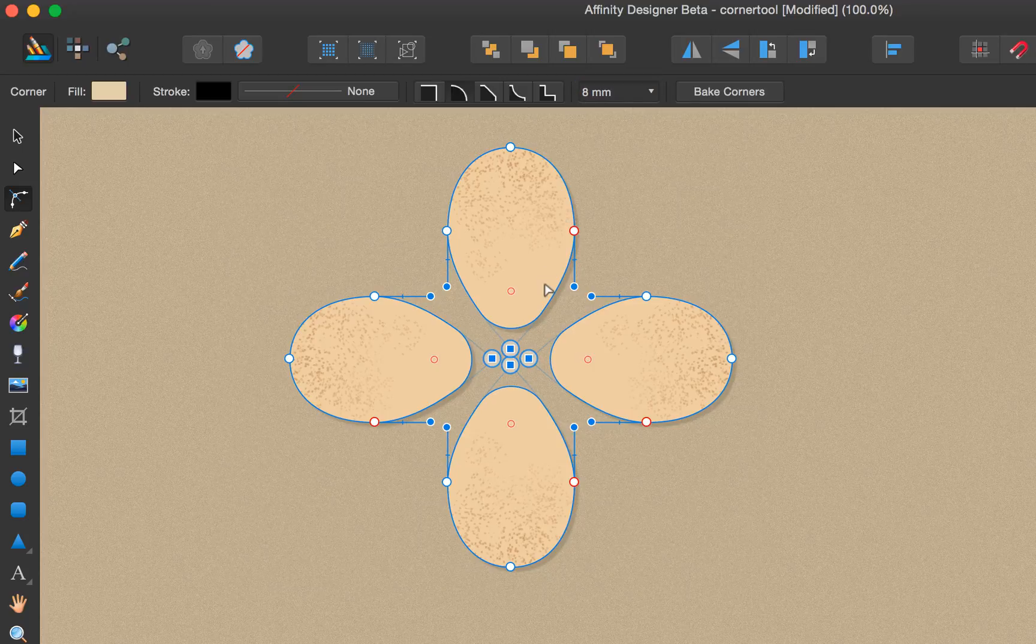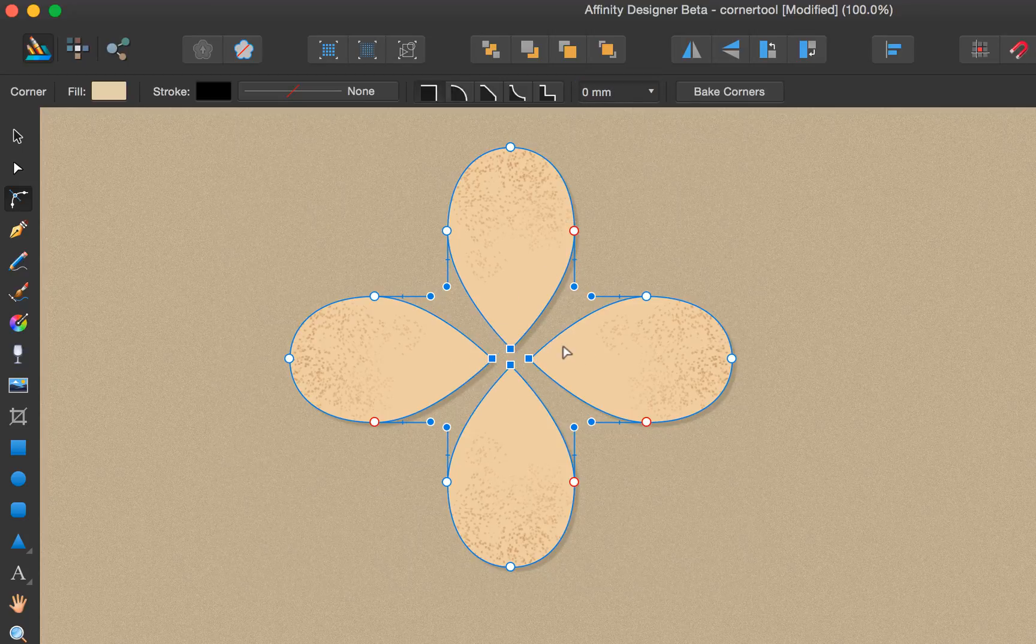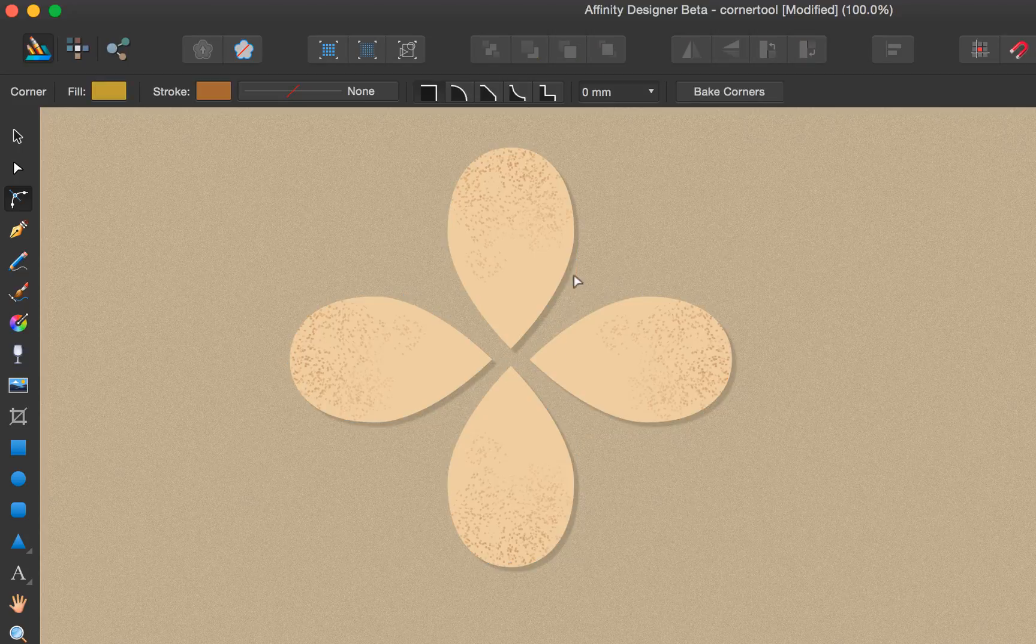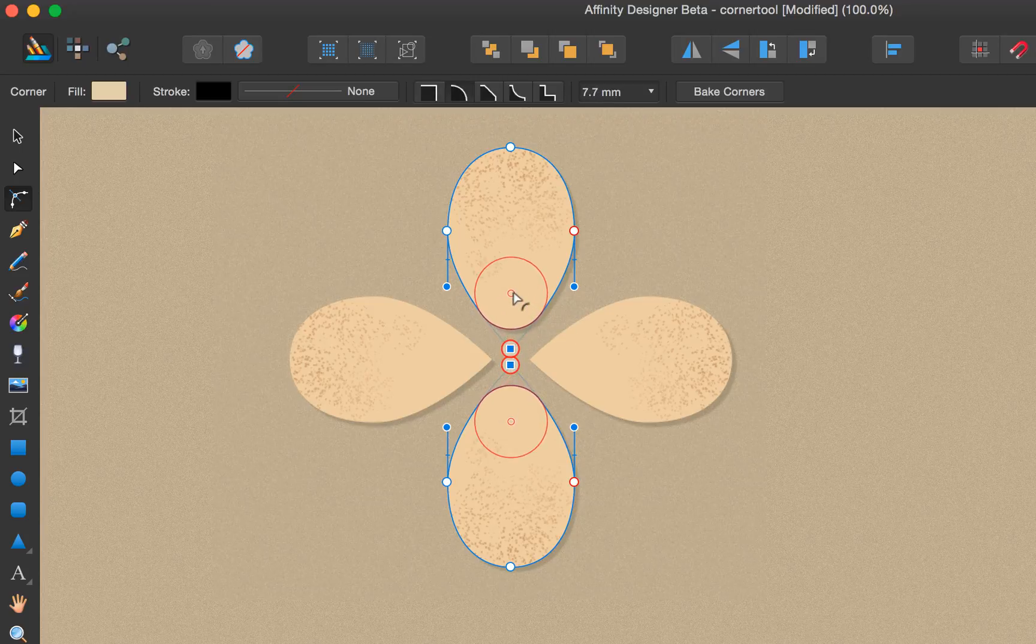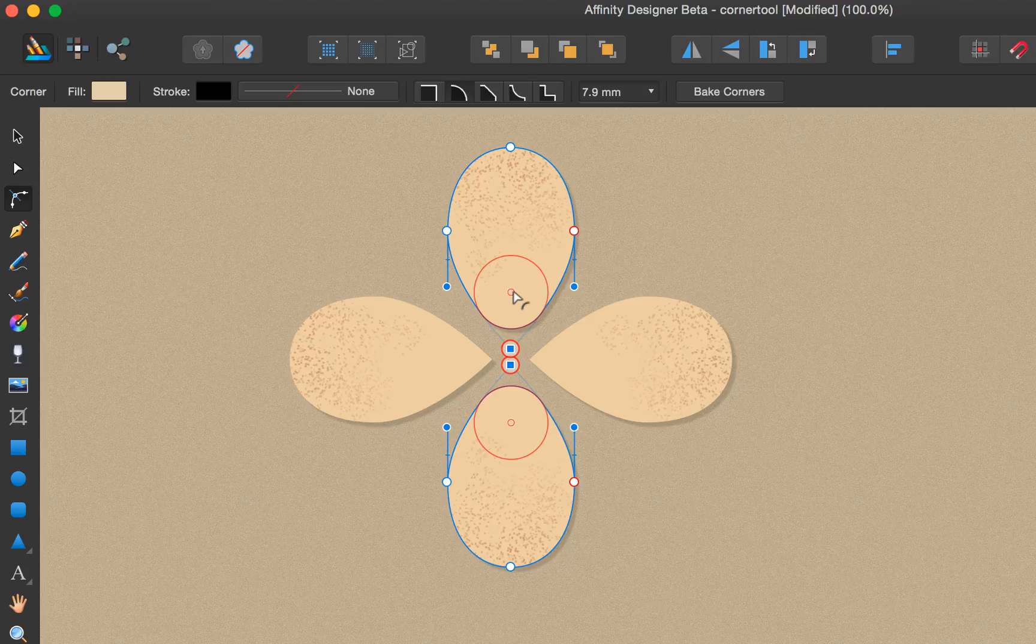We can be selective about it as well with individual selection, choosing specific corners to size individually.